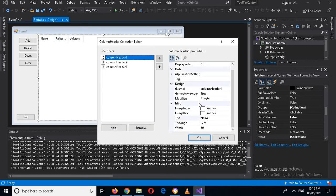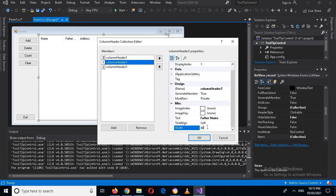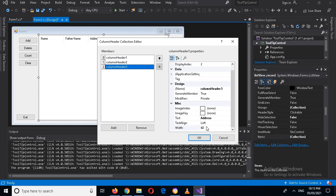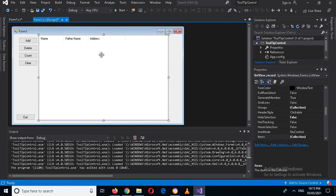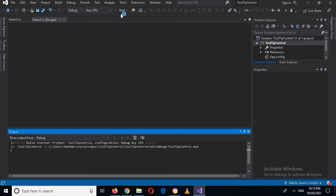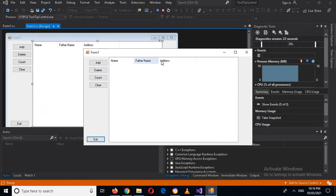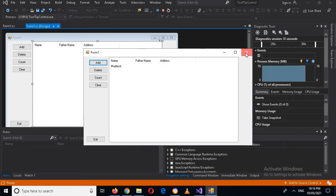Now I can edit these columns and change the width. I will make the first one 100, the second column 100 as well, and the third column 150. I'll click OK. Now if I run this, you can see the columns at the top. If I click add, I can only add the name so I need to also add the father name and address — for that we will use ListView items.